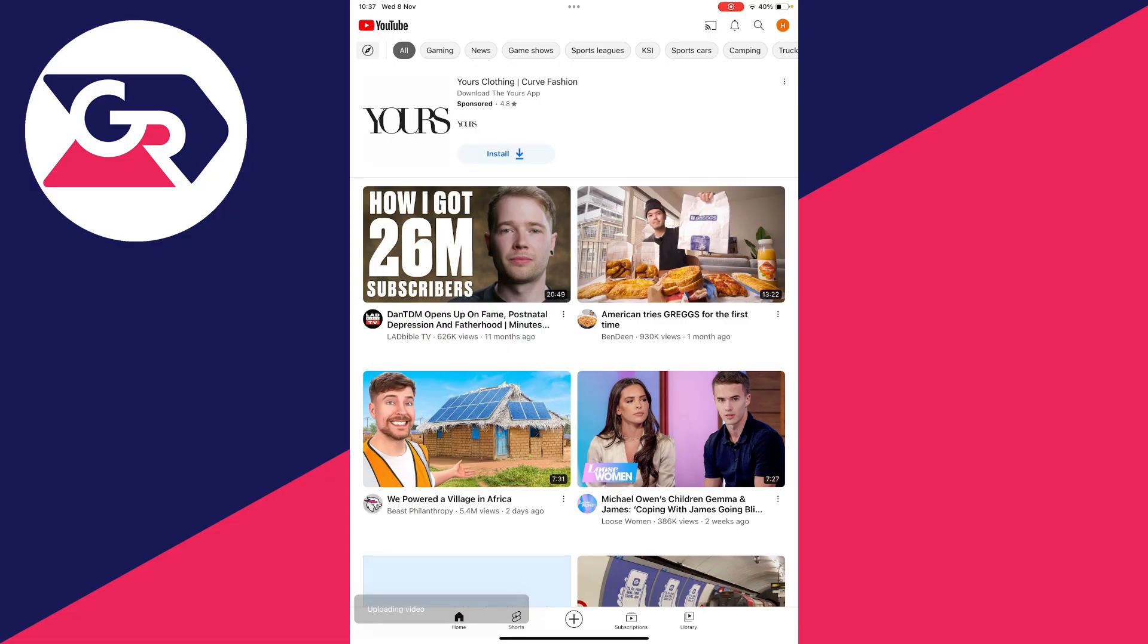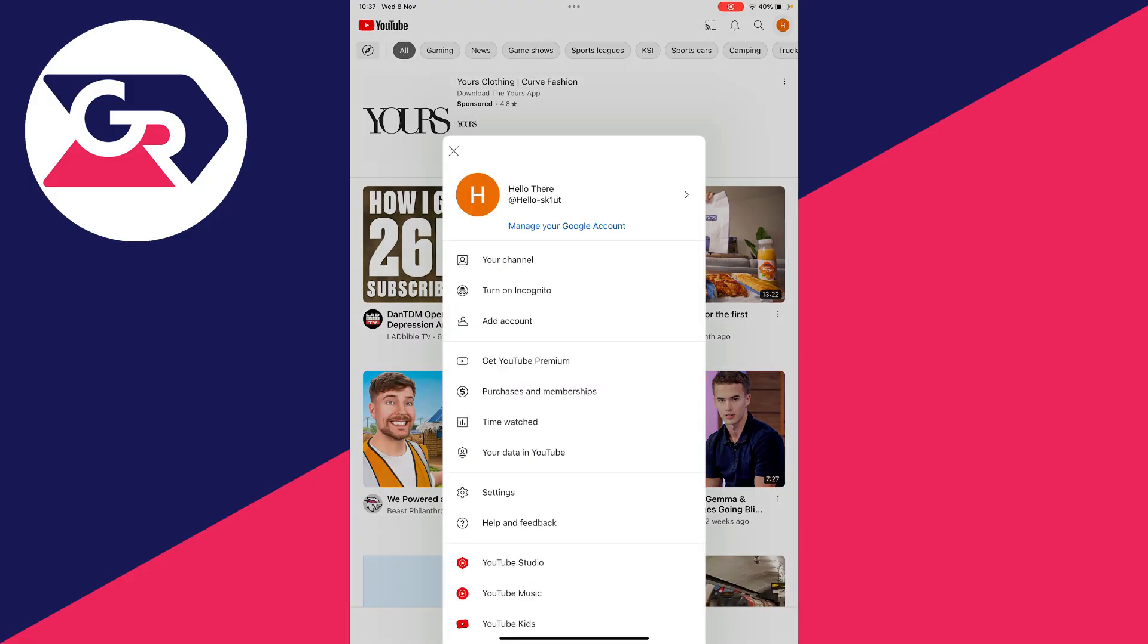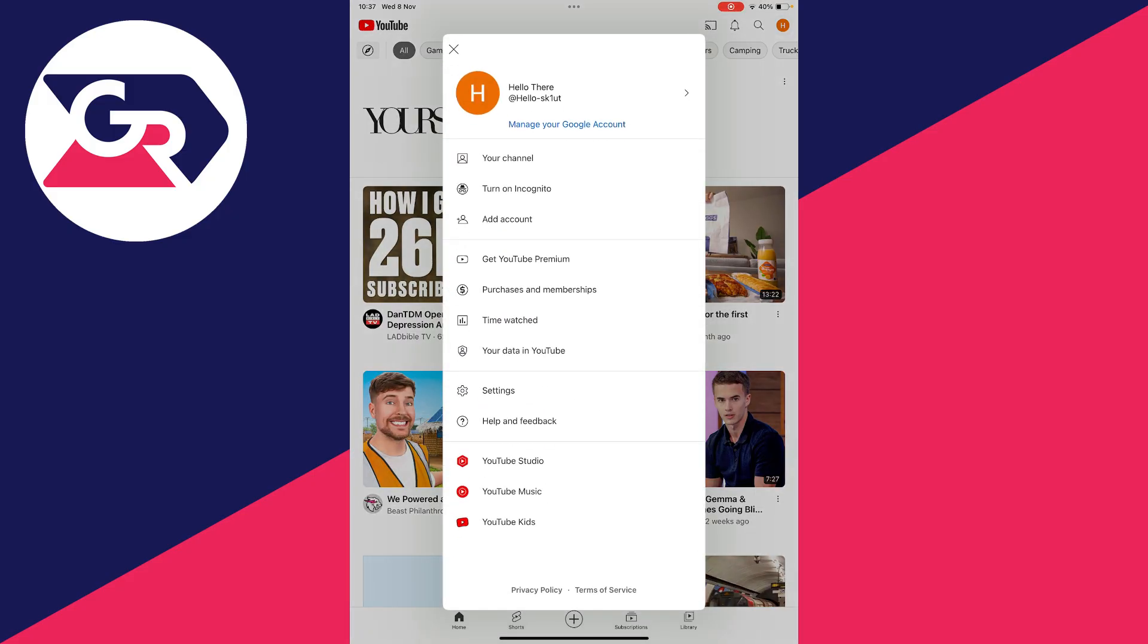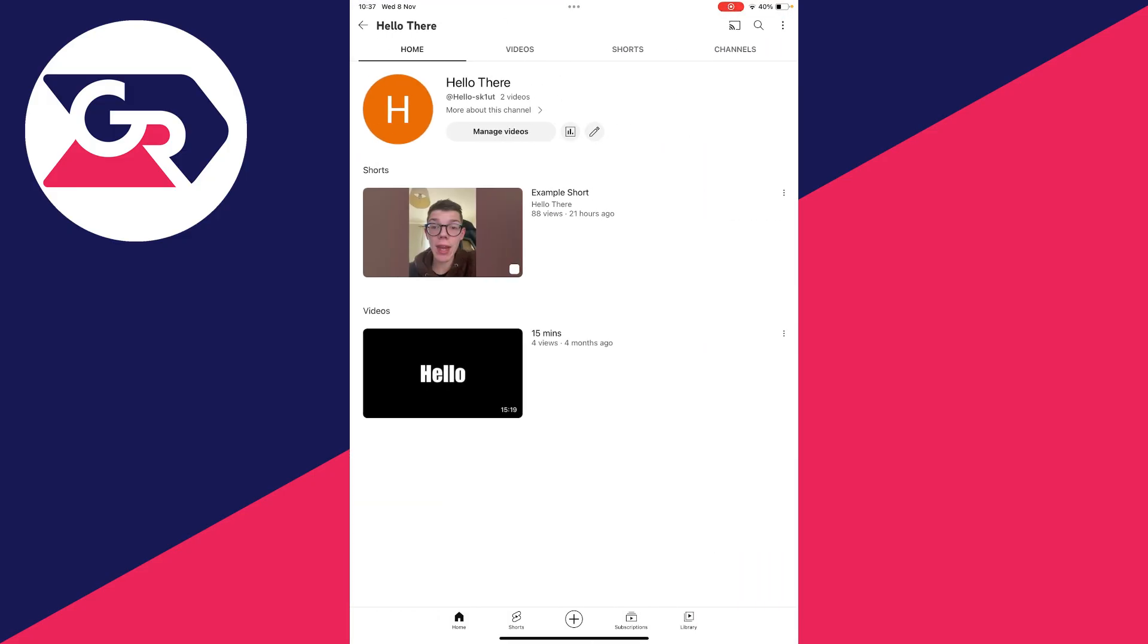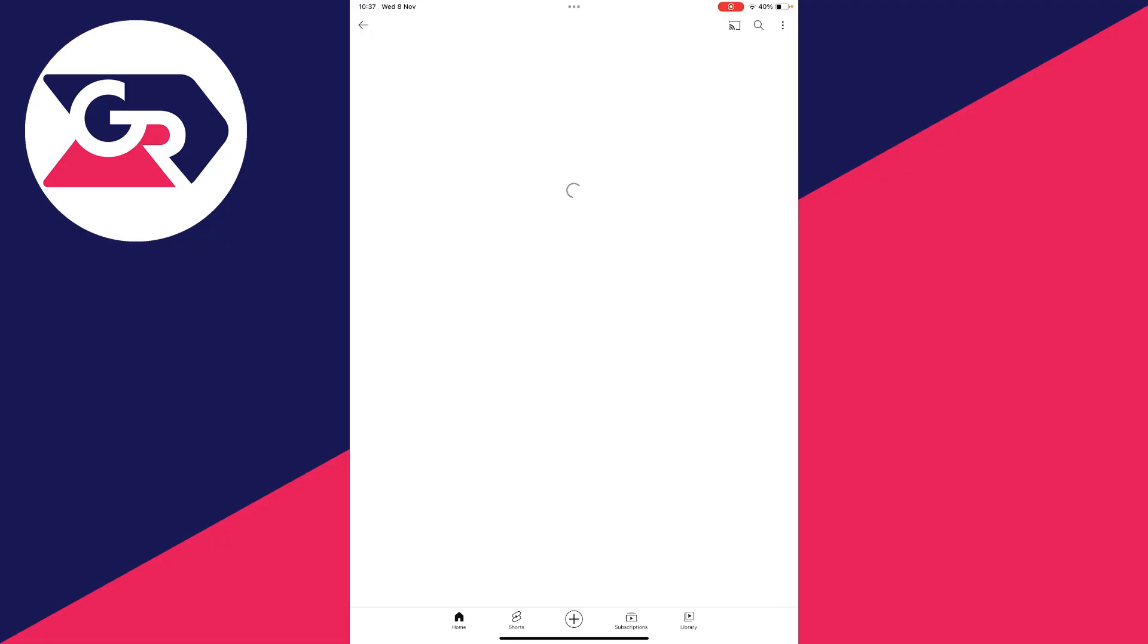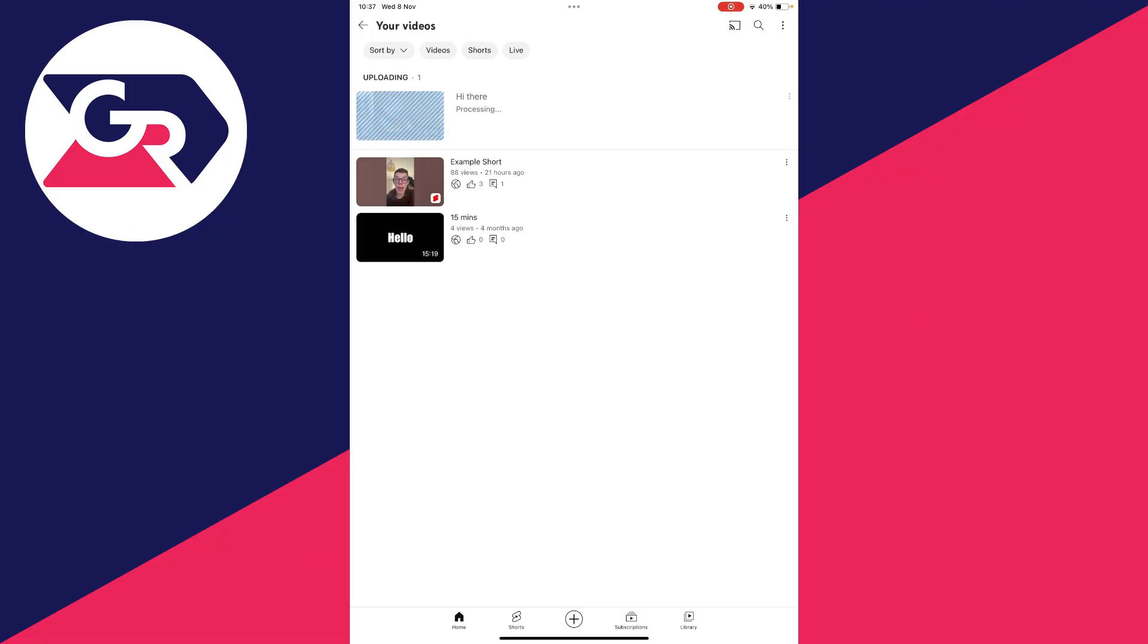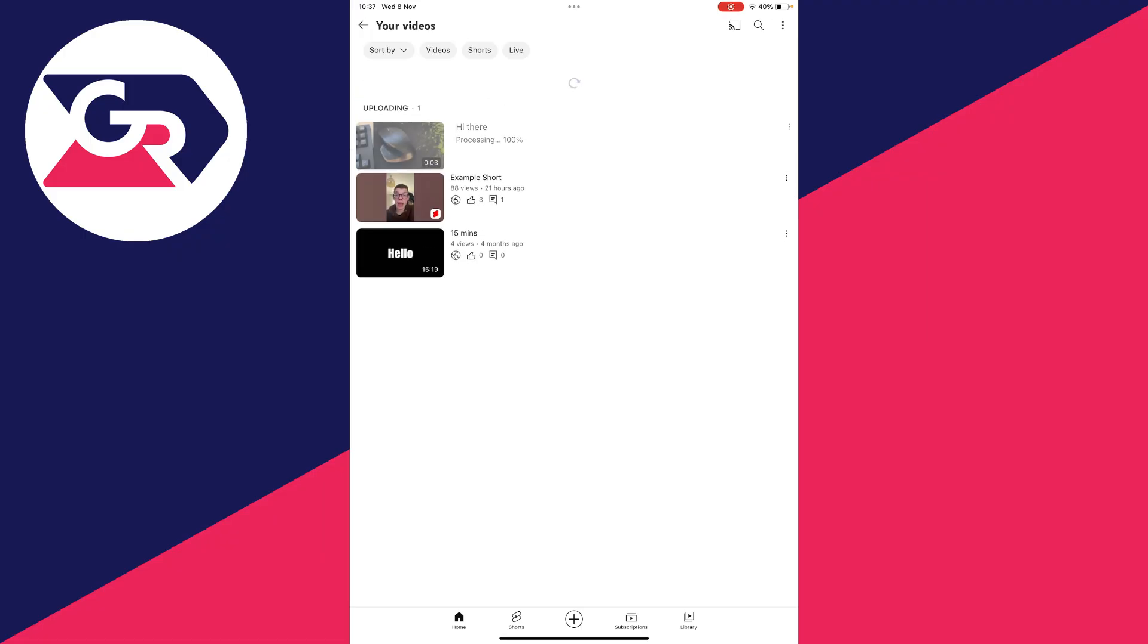So if we then go to the top right and click on our profile icon, or the bottom right, you can then click on your channel. And then I'll click on manage videos. And as you can see, it's now processing. So just wait here.